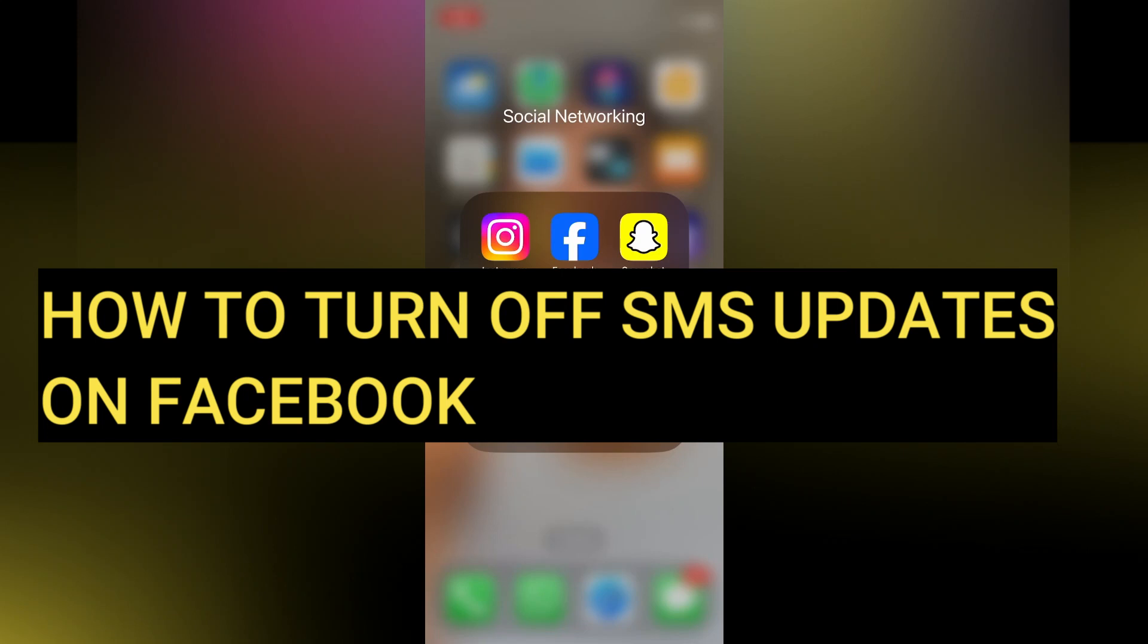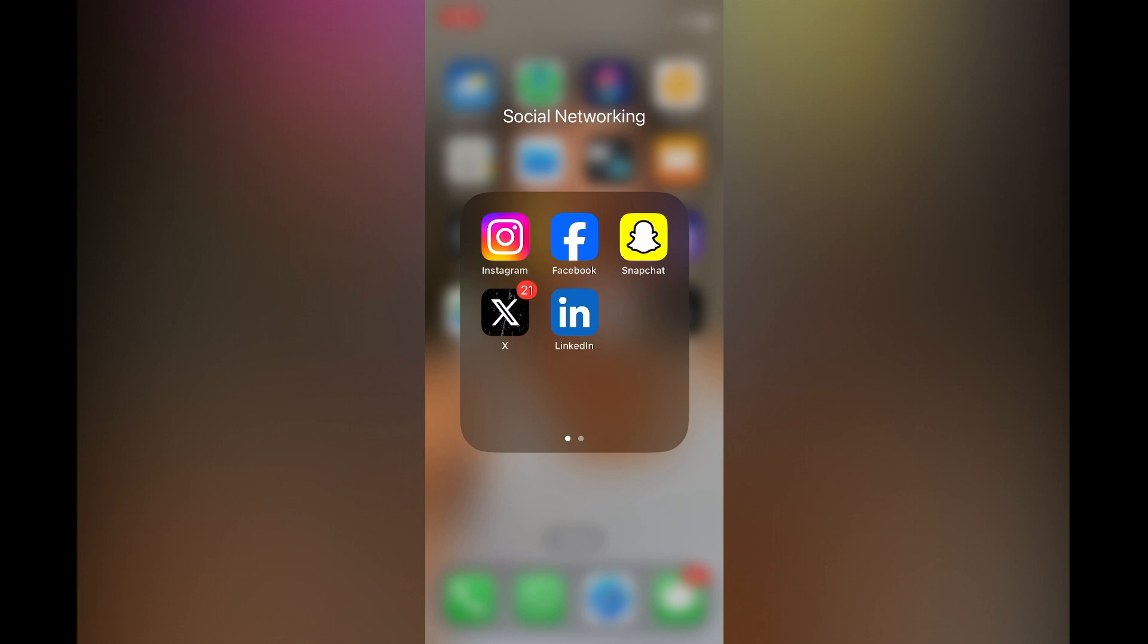Hello everyone, hope you're doing good. In this tutorial, I'll be showing you how to turn off SMS updates on Facebook.